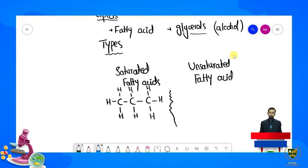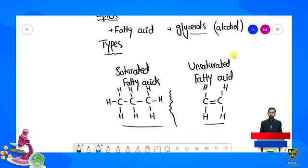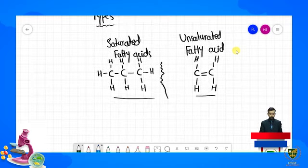Jabke doosri taraf unsaturated fatty acids mein carbon-carbon jo hai wo double bonds present hote hain. For example, yeh carbon hai, second carbon hai, aur in mein double bond present hai. Yeh jo structural chemical formula draw kiye hain yeh actual fatty acids ke formula nahi hain, lekin aapko explain karne ke liye ki saturated aur unsaturated fatty acids mein carbon-carbon bonds single aur double hote hain, yahan draw kiye hain.